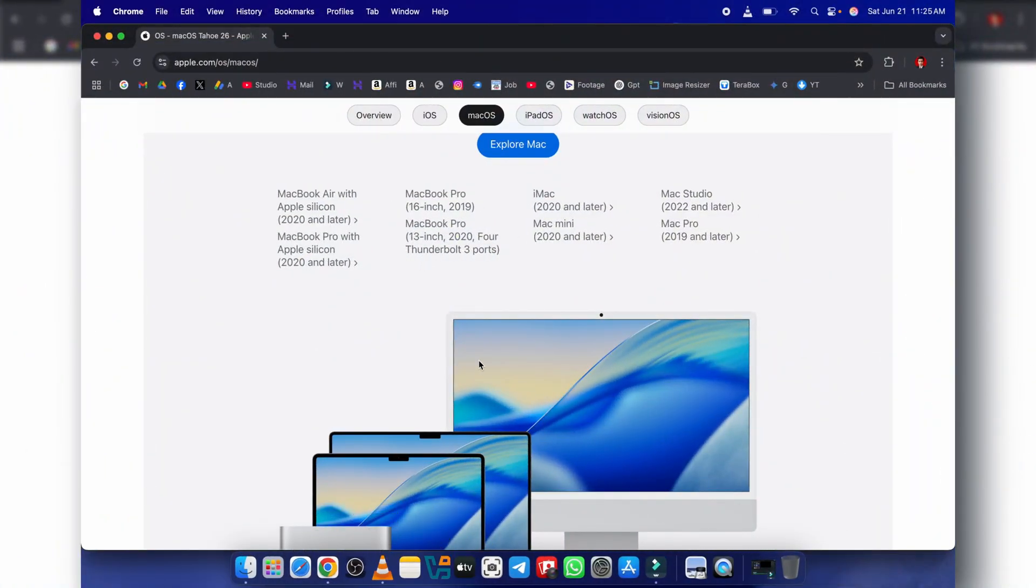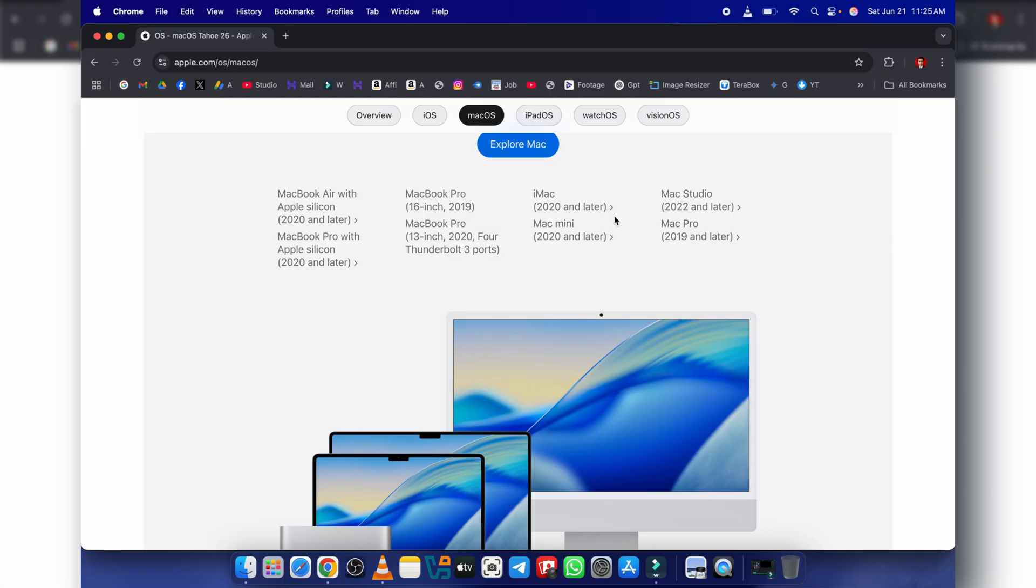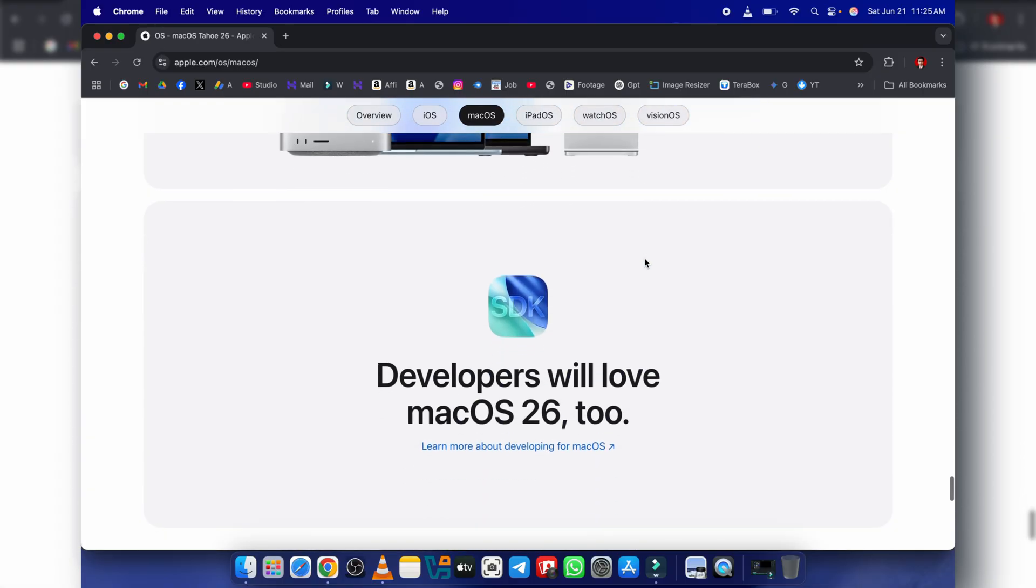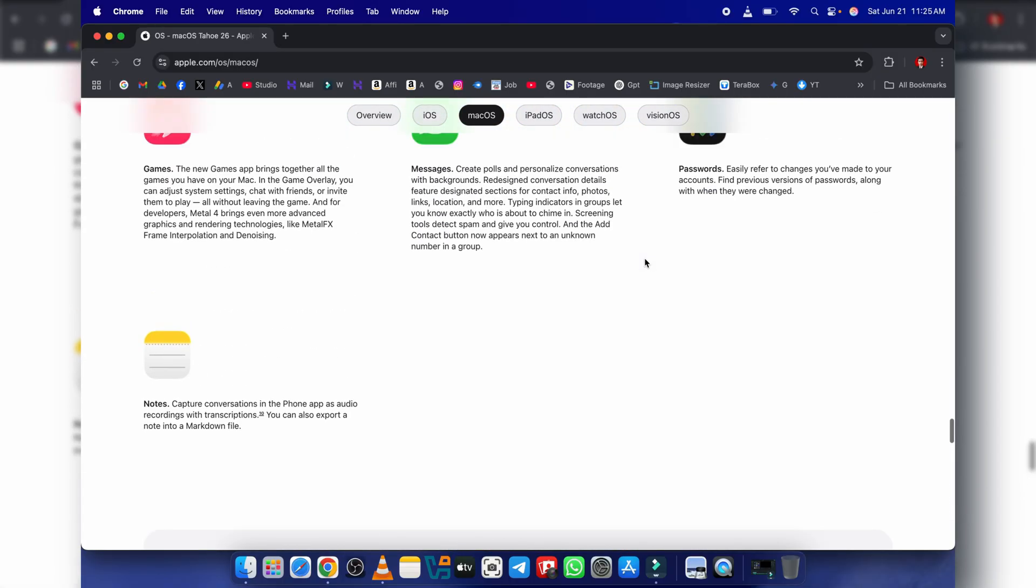Apple, as they often do, has decided to drop support for a number of Intel Macs with macOS Tahoe. This isn't entirely unexpected, especially with the ongoing transition to Apple Silicon. In fact, Tahoe is confirmed to be the final macOS release to support Intel Macs at all. That's a huge deal.